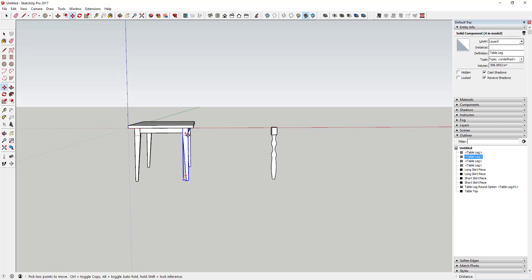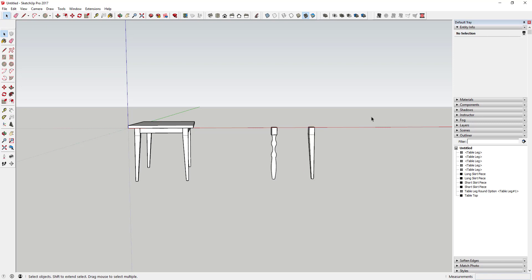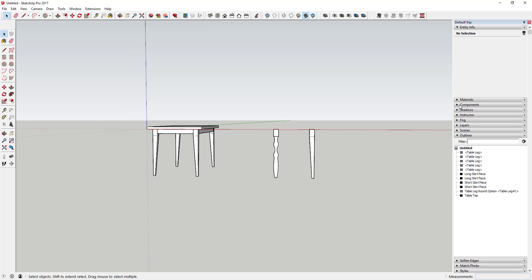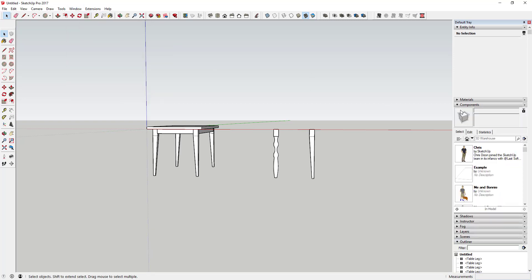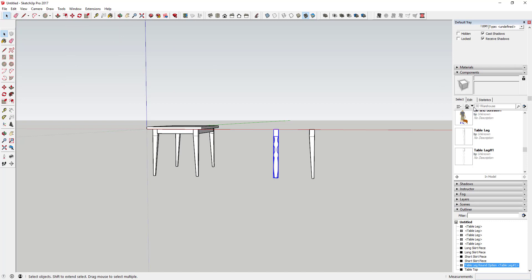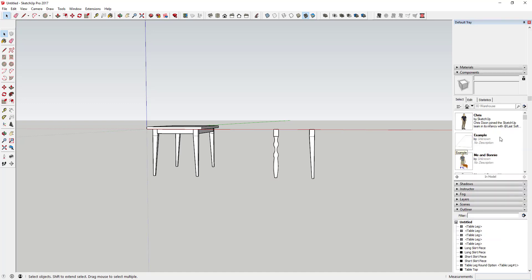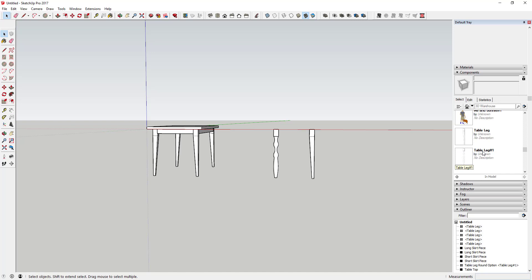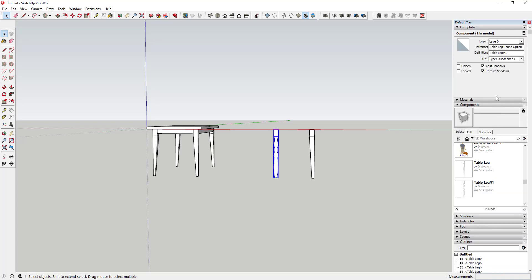I'll make another copy of the round leg. Now go to the Components section of your tray — if it's not visible, go to Window > Default Tray and check Components. Click the drop-down and make sure "In Model" is selected; scroll down to see all components in your model. We've got our tapered table leg and our round option. The name didn't update quite right, so go to Entity Info and rename it "Table Leg Round Option".